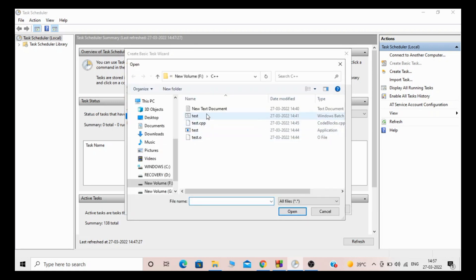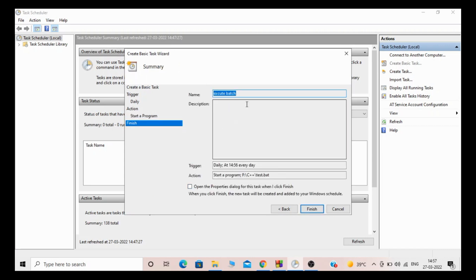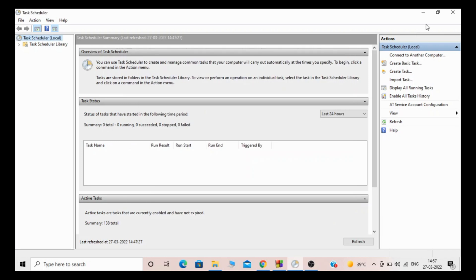Set it to recur every one day. Then select 'Start a Program' and give your batch file path. Once you click Finish, it will run automatically daily at the same time. That is how we can schedule a task using the Windows Task Scheduler.